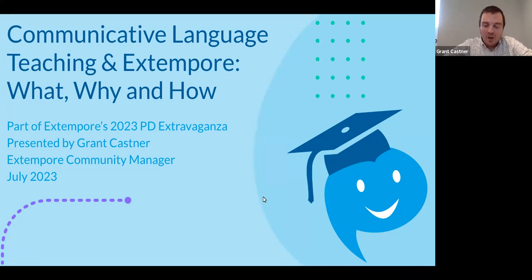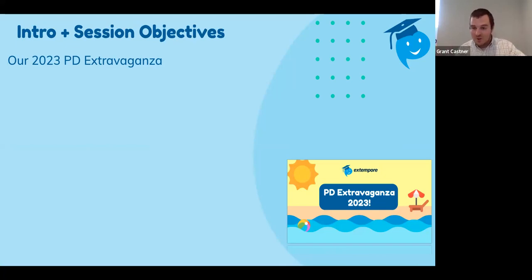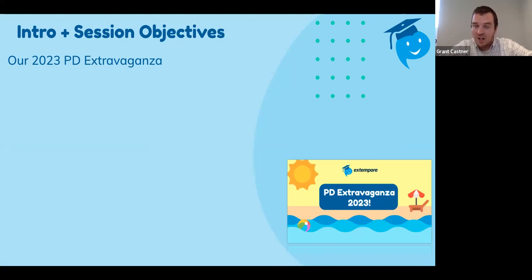Let's get into it. We're going to start today with basic introductions and session objectives. Our PD Extravaganza has all sorts of workshops and sessions coming up this week. They're all going to be recorded so you can watch them whenever. We encourage you to join during the live times so you can get certificates of attendance for potential CEUs. There are plenty of sessions on Extemporary, Communicative Language Teaching, Task-Based Language Teaching, rubrics, reflections — a whole slate of things related to world language teaching.